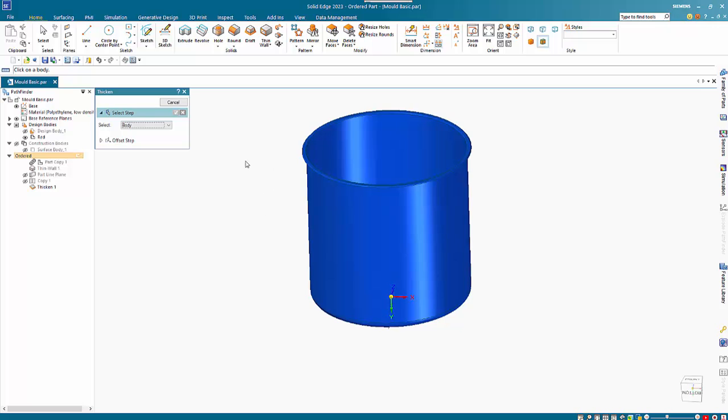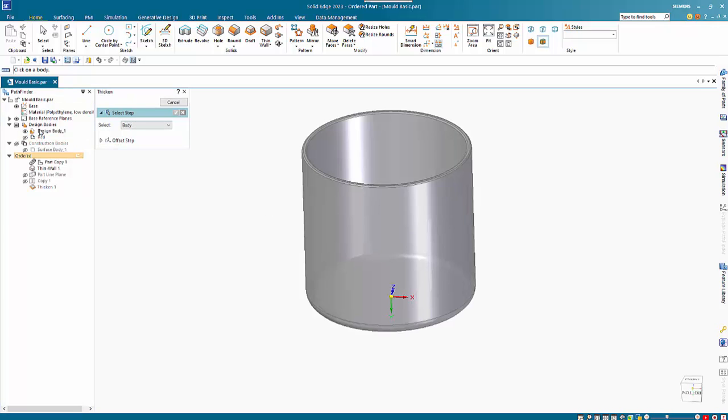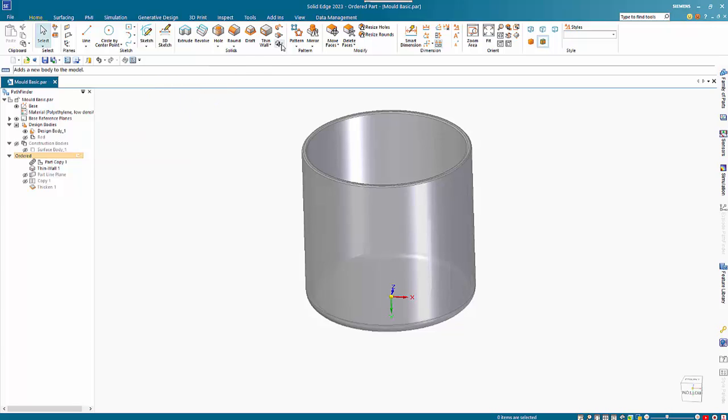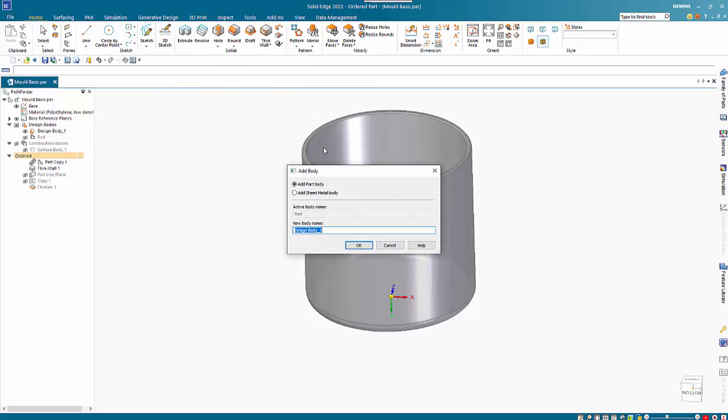Then we can hide that one, show the main body again, and go back to Add Body. We'll call this one Gray.